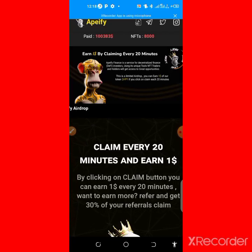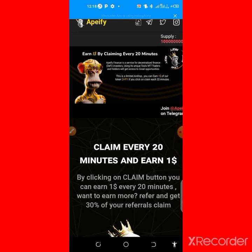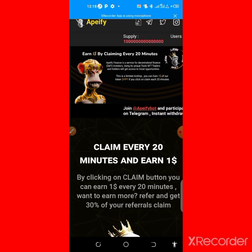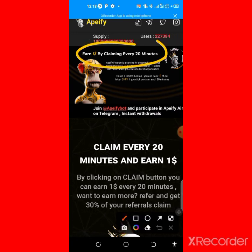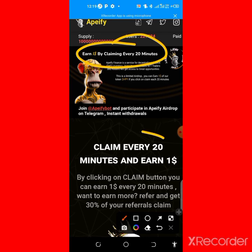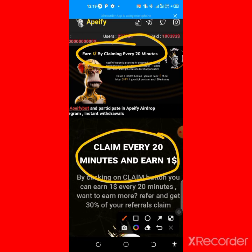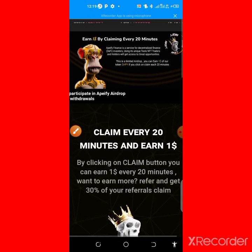Welcome to my YouTube channel. In this video I'll be showing you how to claim this airdrop token. You claim every 20 minutes to your Trust Wallet, and you're going to be claiming one dollar worth of their token. You can see it right here — claim every 20 minutes and earn one dollar instantly, and you can withdraw to your Trust Wallet.